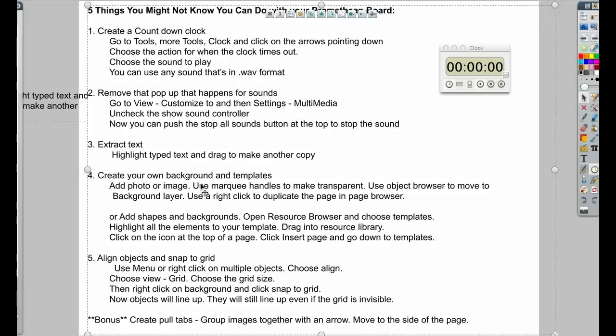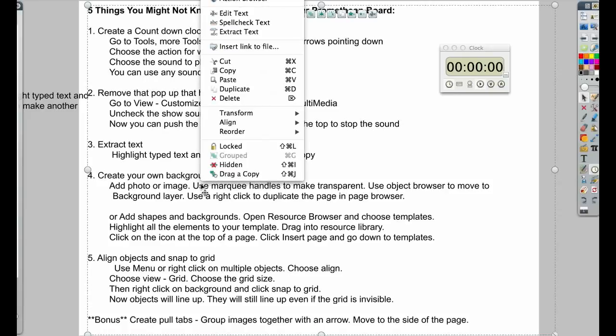You can also create your own backgrounds and templates. Anything that you have on your page, you could add to your resource library. So I'm going to do a right click.